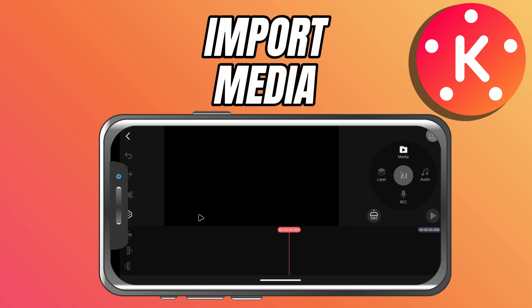In today's lesson, we're going to learn how to import media into the timeline, the first step in creating any video. First, open Kindmaster and either create a new project or select one you've already started.